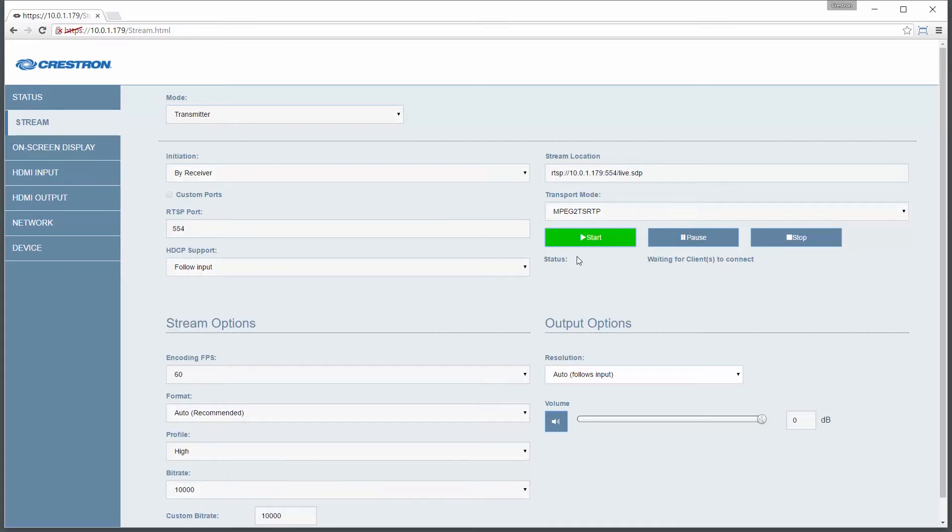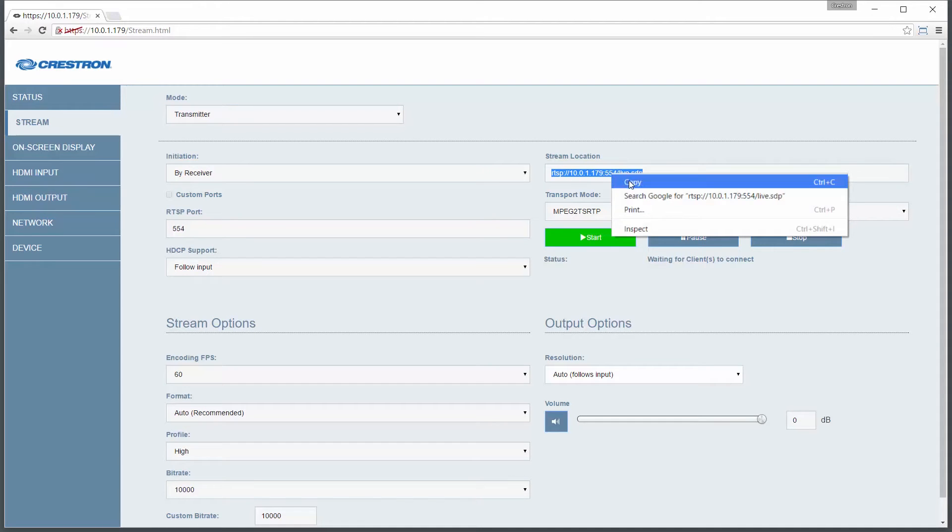The TXRX will then generate a stream location for a client such as a decoder or mobile device to connect to. While you're here, go ahead and copy it.